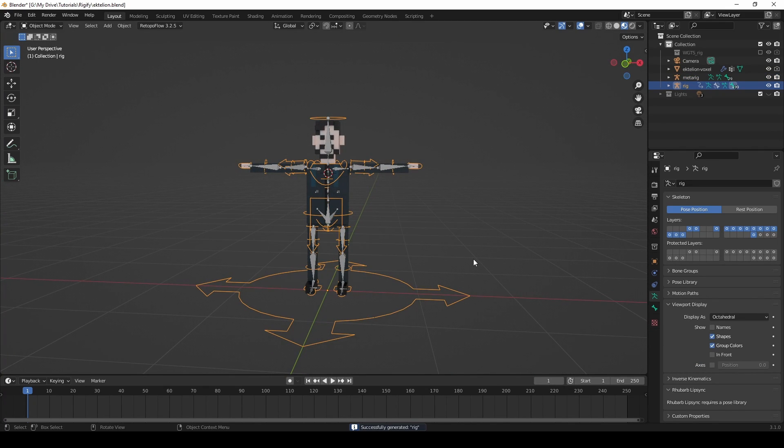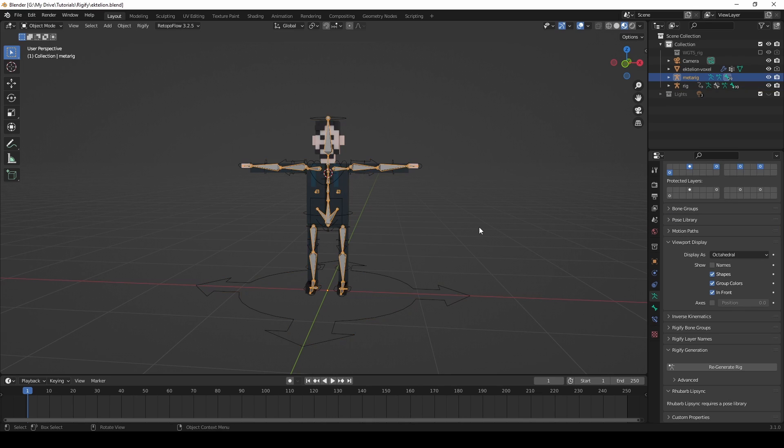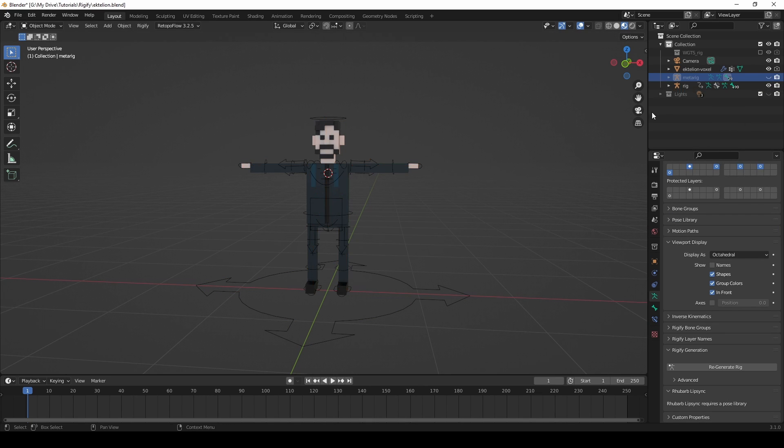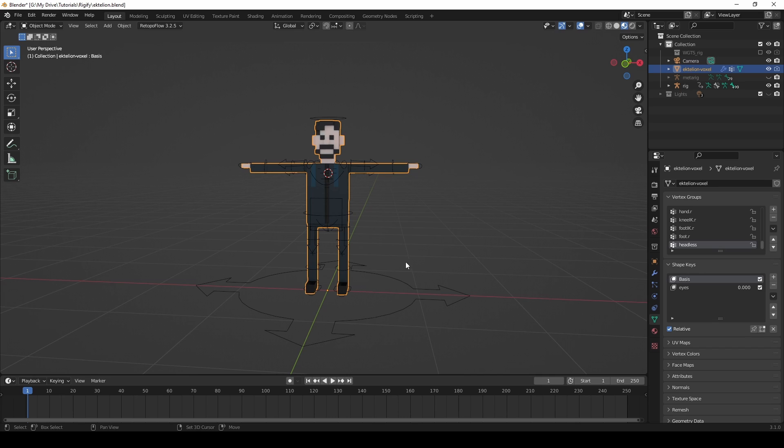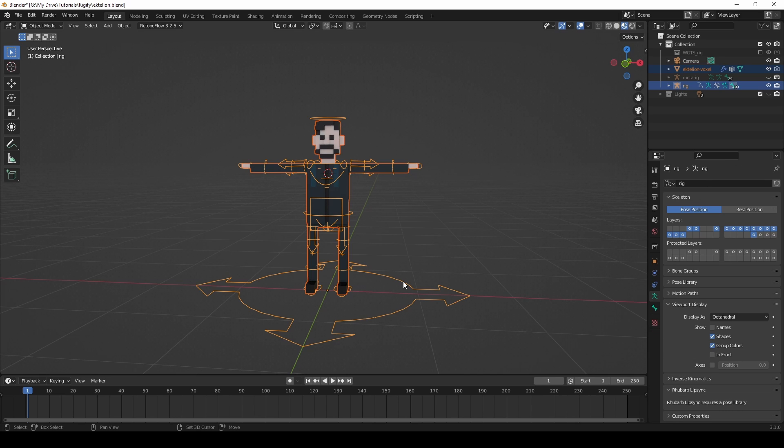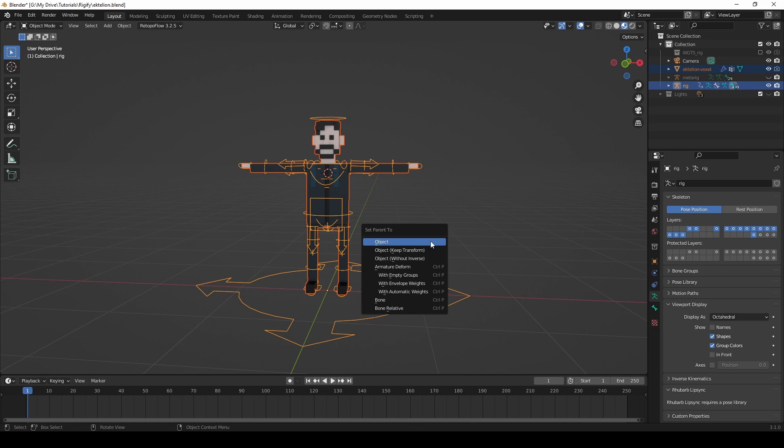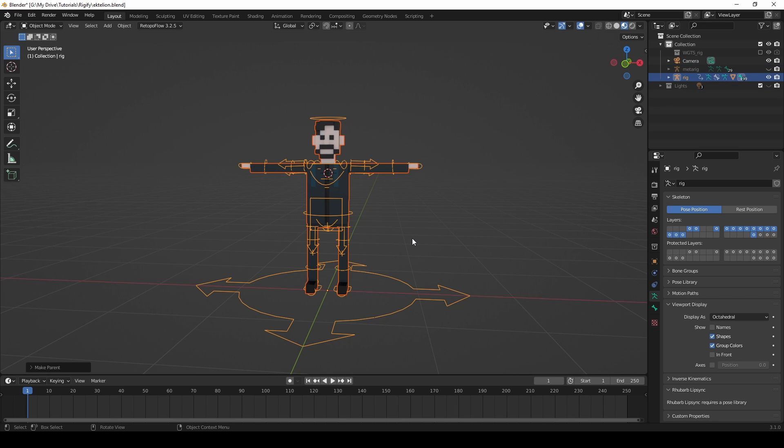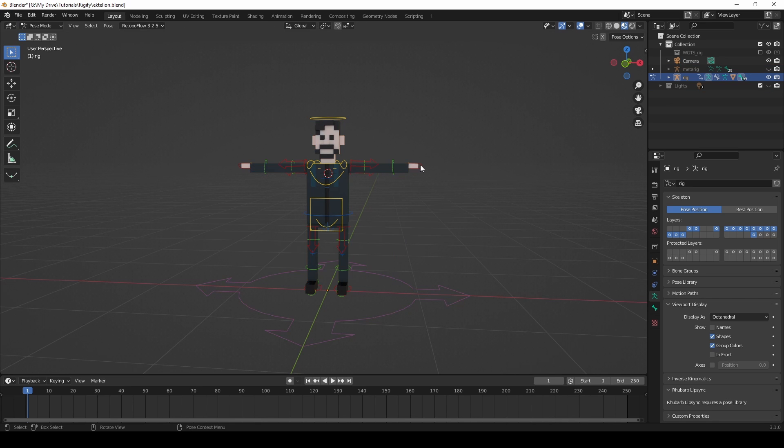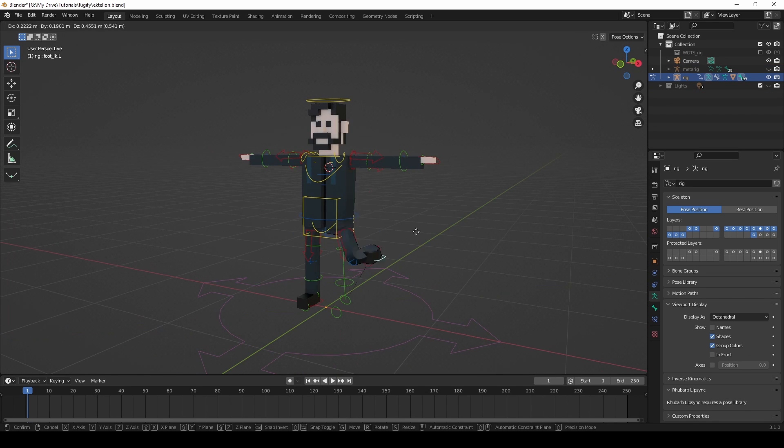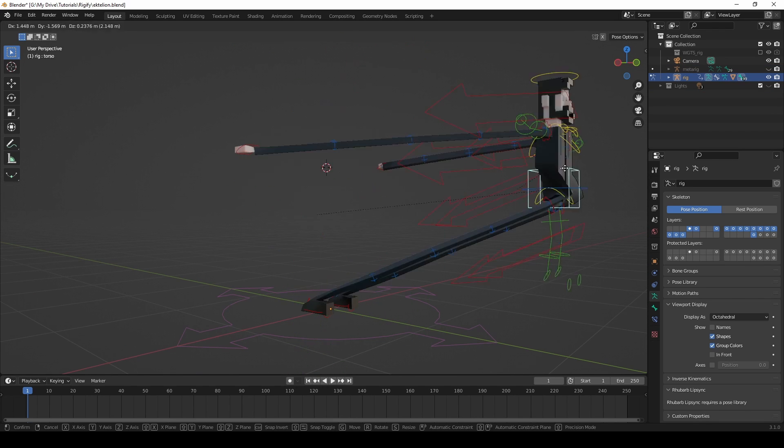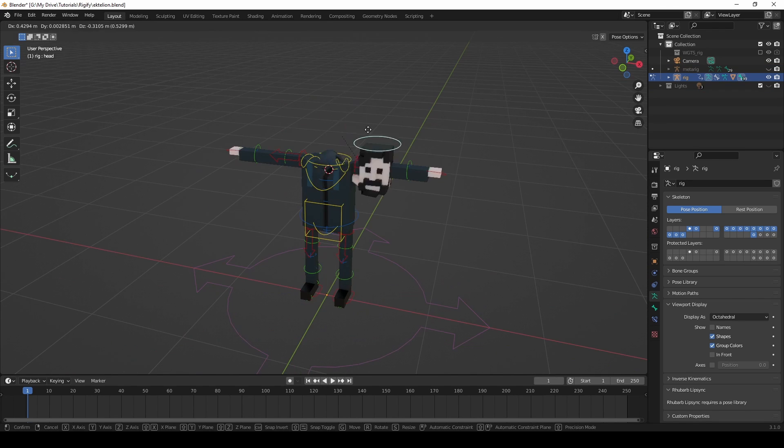You may now go ahead and hide the MetaRig, as we won't be needing it anymore. Click on your model, and then Shift-click the newly generated rig. Press Ctrl plus P, and then select with automatic weights. That's it! You're done! Your voxel character is rigged and ready to be animated.